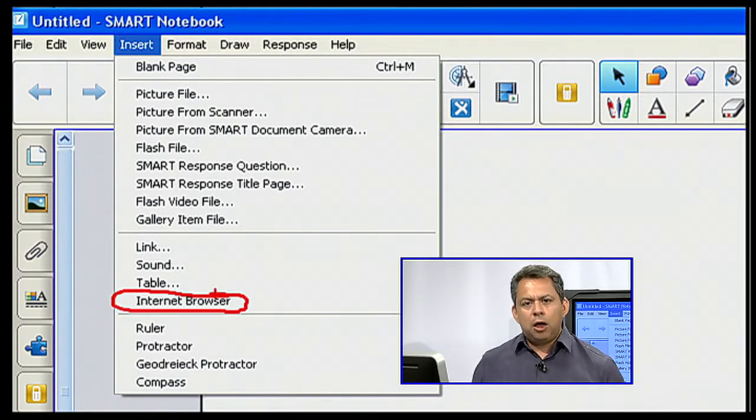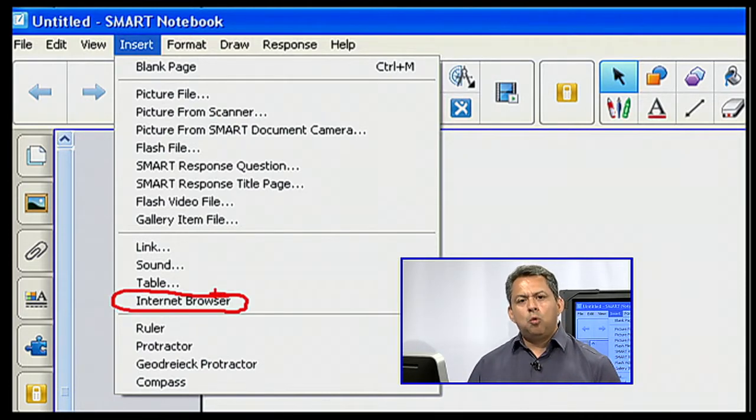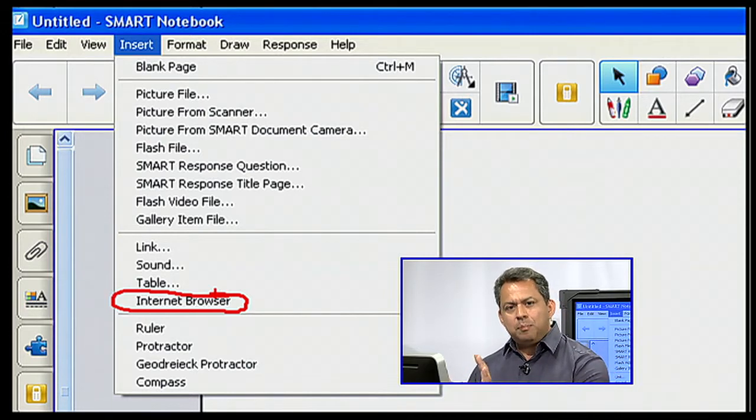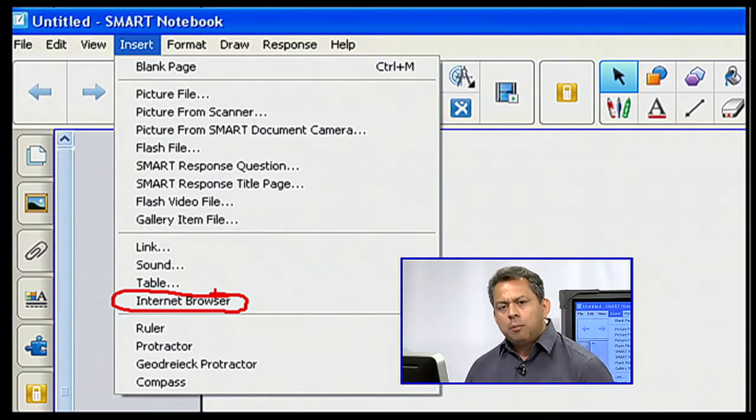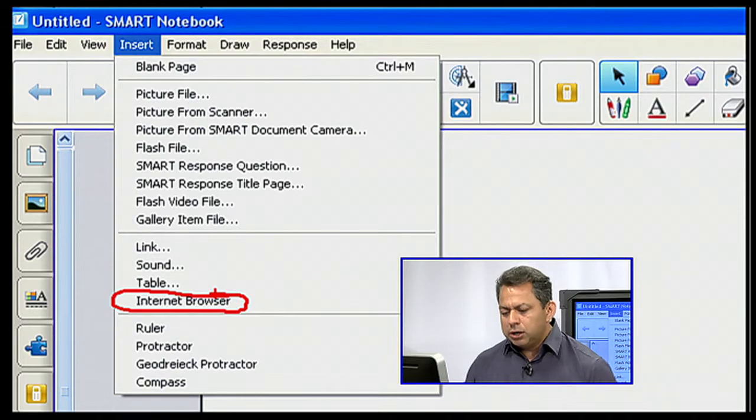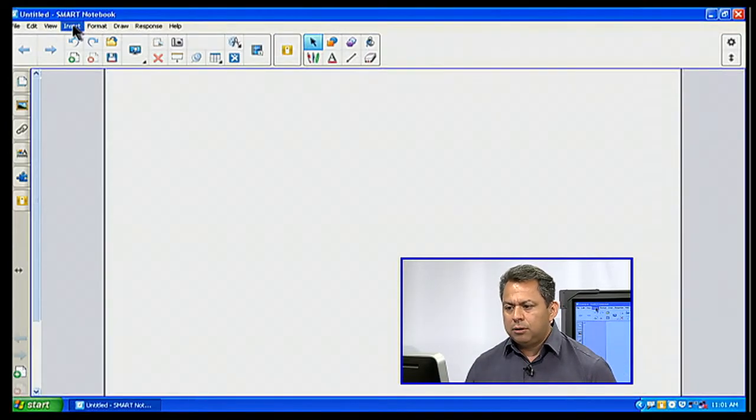So when I click on my Internet Browser, a little window is going to open up as a pop-up, or it's going to be embedded within my Smart Notebook page. So let me go ahead and click on that so you can see that.